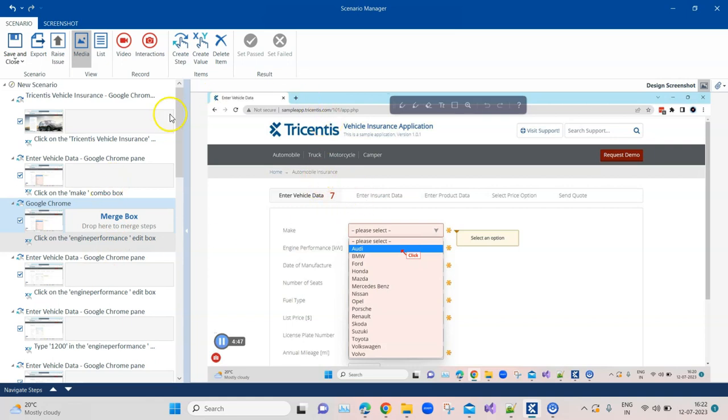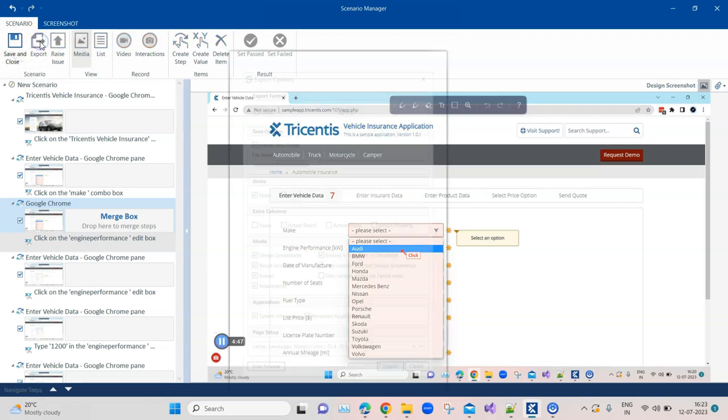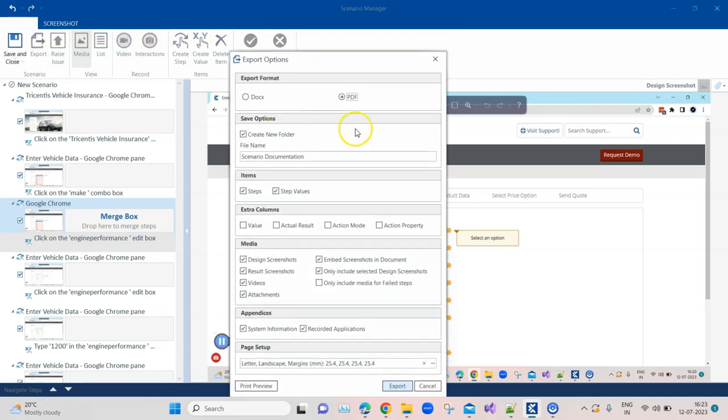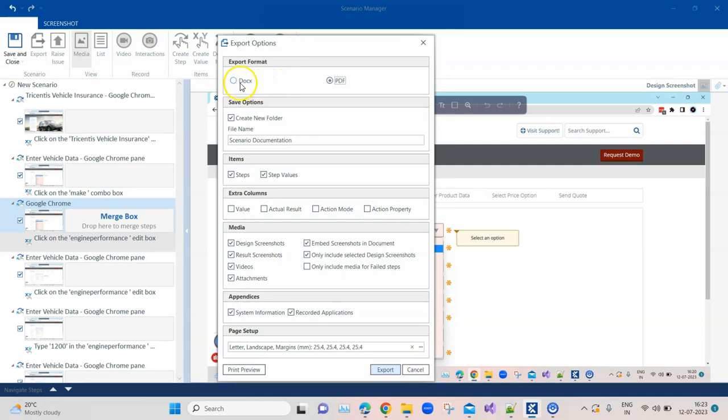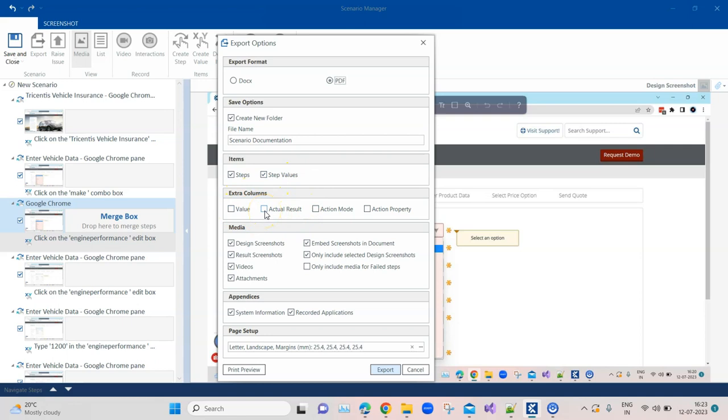Now this is in Tosca, you can save and close it and go into the next session, but you can also export this. You can see here it can be exported in doc works and PDF format. Obviously the PDF format is more preferred. Then there are items like step and step values are included, you can also include extra columns like what is the actual result, the action mode, action property. The media is already included and also the page setup.